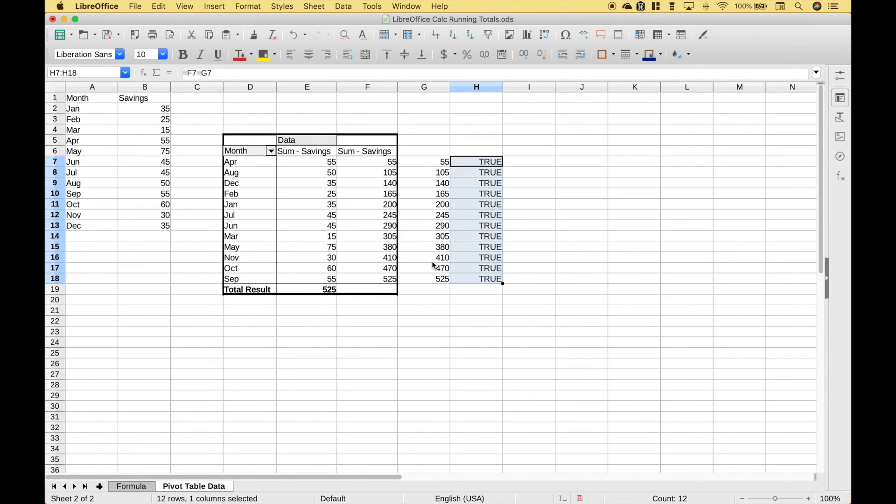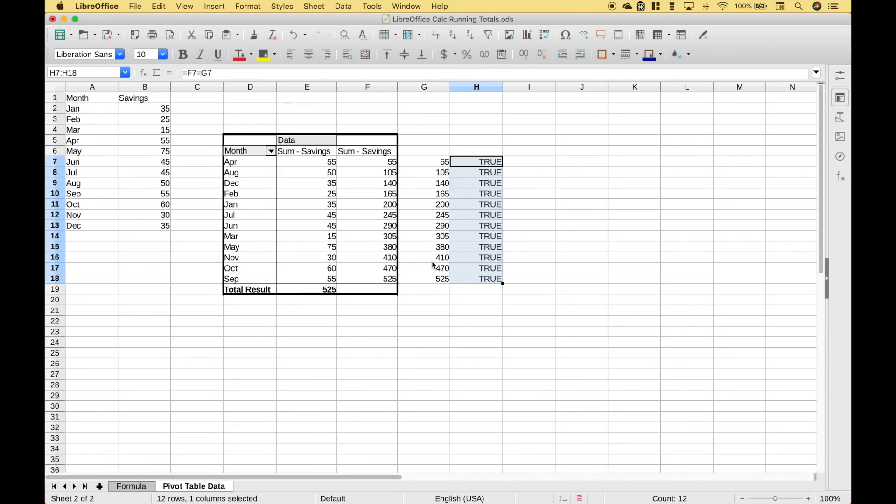Our pivot table matches. It looks good. We're good to go. That's all we have for this LibreOffice Calc tutorial on how to calculate a running total. We will be doing many more calc tutorials in the near future. Join us for those and we'll see you next time.